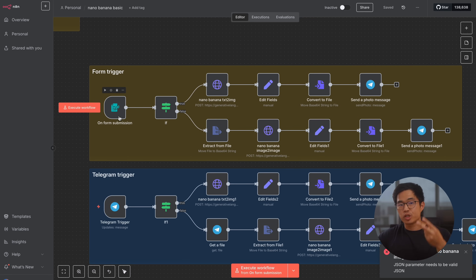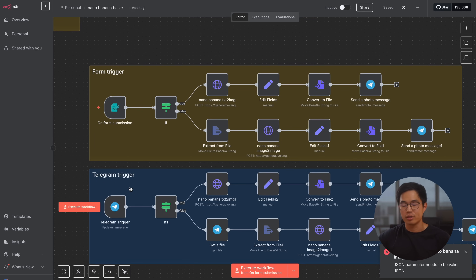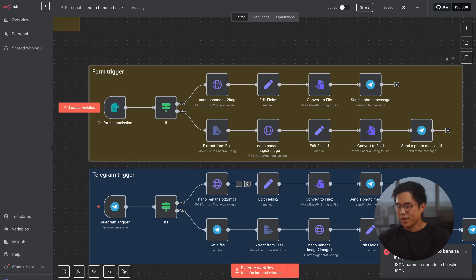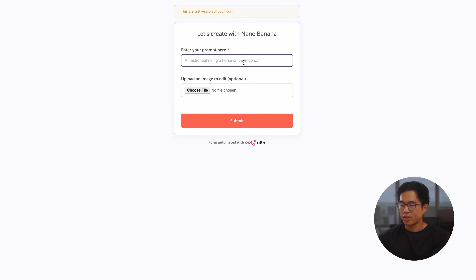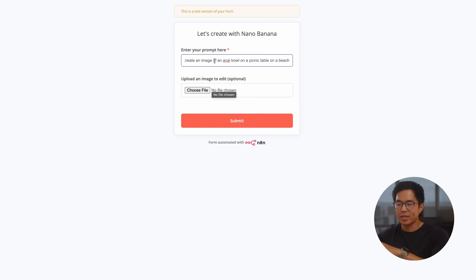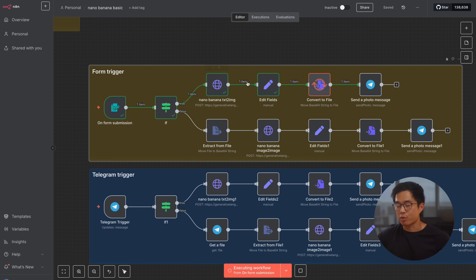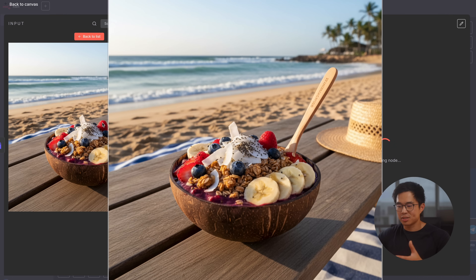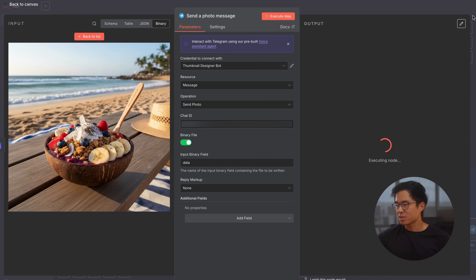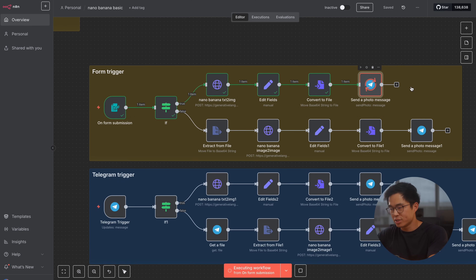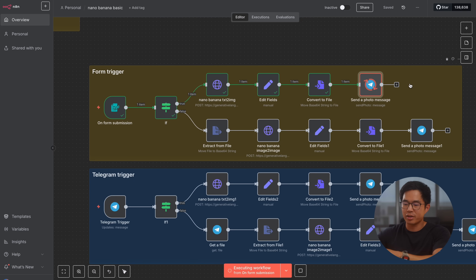The doc down below is going to have all the instructions. So let me show you guys how this works. We have two different ways to trigger this workflow — one is the form trigger and one is the Telegram trigger. So yes, you can actually do this workflow directly within Telegram. If I actually execute this workflow, it's going to pull up the page that we have. You're going to enter in your prompt here: 'Create an image of an acai bowl on a picnic table on a beach.' If you want to edit an image, you're going to choose that file right here and then in your prompt say what you want to actually edit — very similar to doing it within Gemini. Click submit, it goes through the workflow, and it's going to send you a Telegram message. This is what it generated, which actually looks really good. The possibilities are endless — you can create even more nodes right here, do further automations. For example, we could send this image into VO3 and use that to generate videos from this one image.